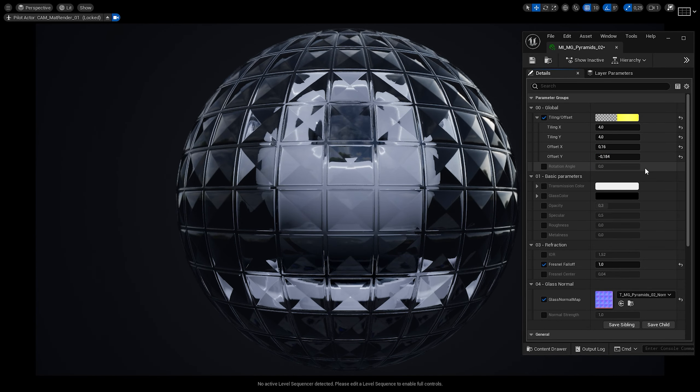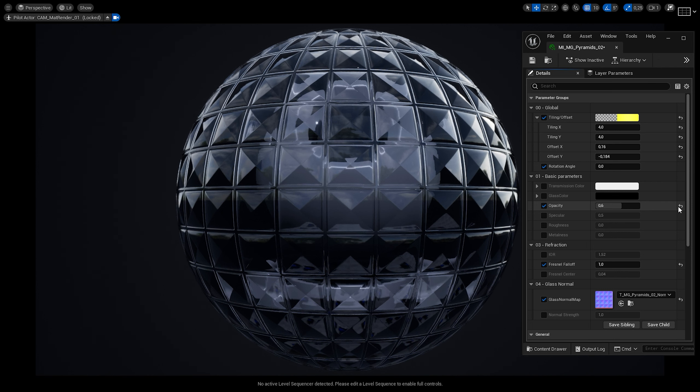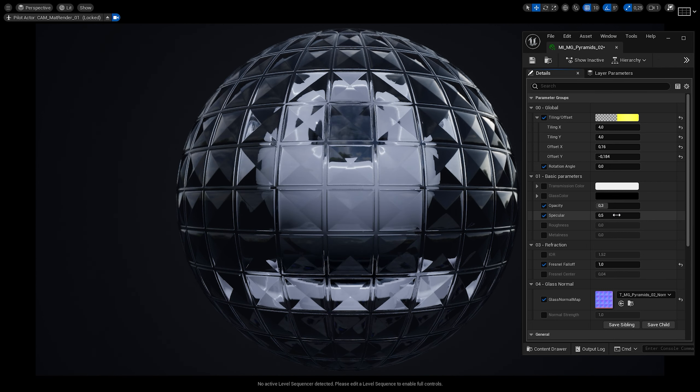What's cool about this material is that you can use it with lumen as well as with path tracing, with some limitations. And this effect looks amazing using both renderers. Let's see how to use this material in your project.